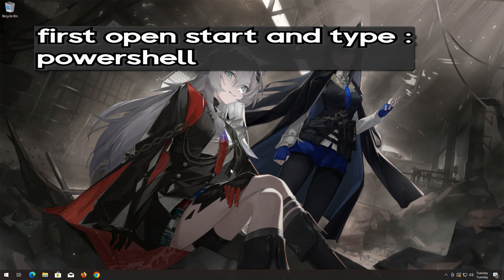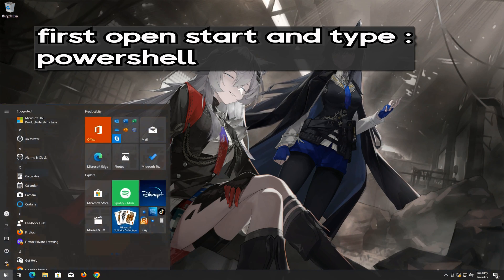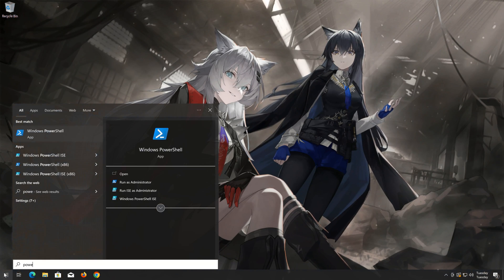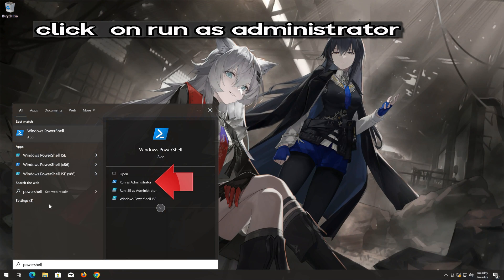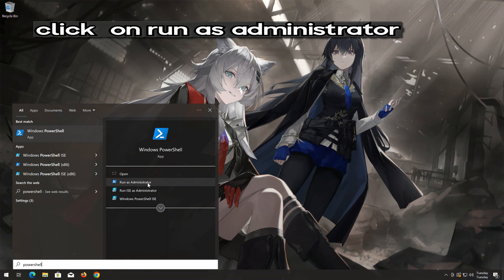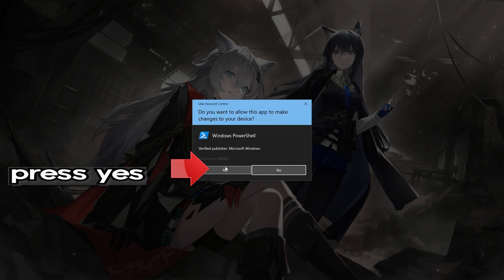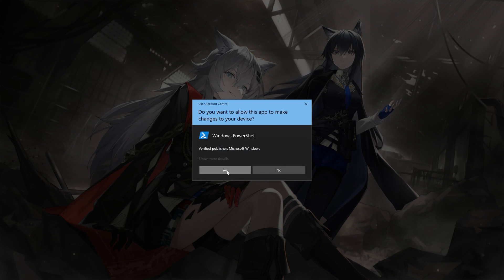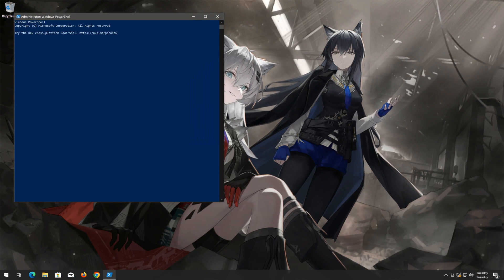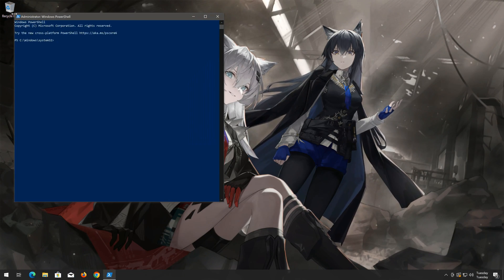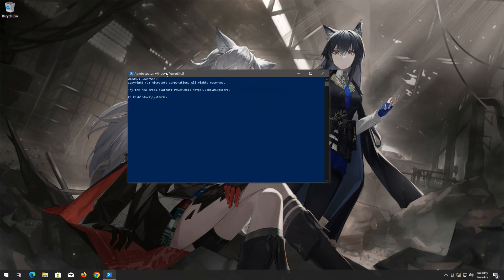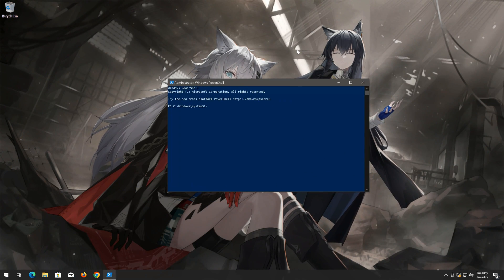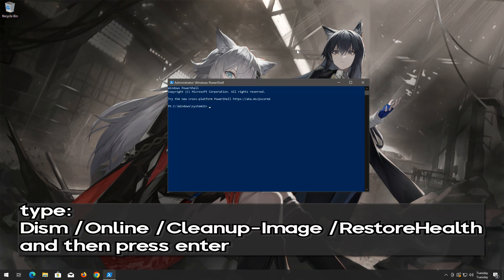First, open the Start menu and type Command Prompt. Select Run as Administrator. Press Yes. Now type the following command and then press Enter.